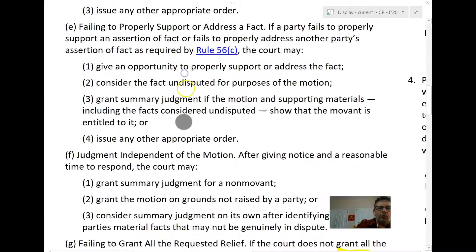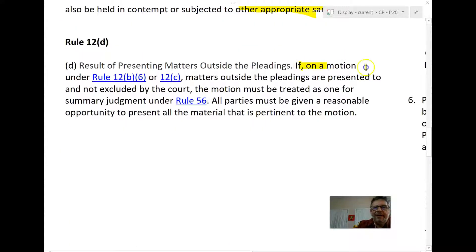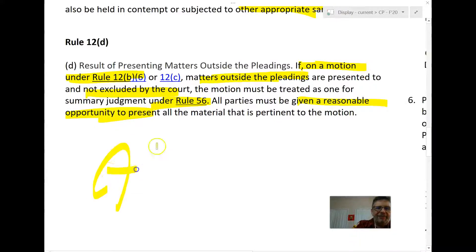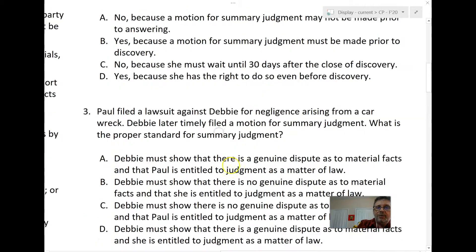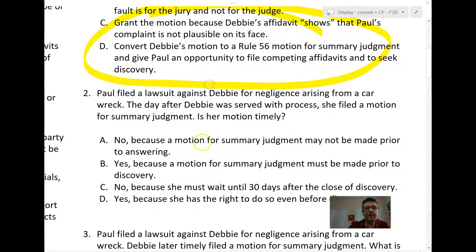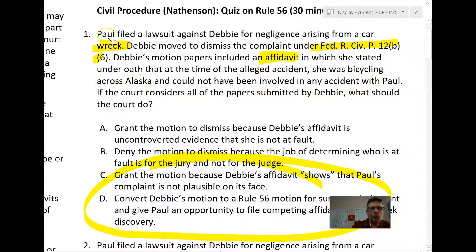We know this because of Rule 12d. If on a 12b6 motion, matters outside the pleading are presented to the court and not excluded, then the motion must be treated as one under Rule 56, and all parties need an opportunity to present material pertinent to the motion. So if the court decides to consider Debbie's affidavit, it must convert the motion to a Rule 56 summary judgment motion, giving the plaintiff a chance to submit his own affidavit and possibly conduct discovery.